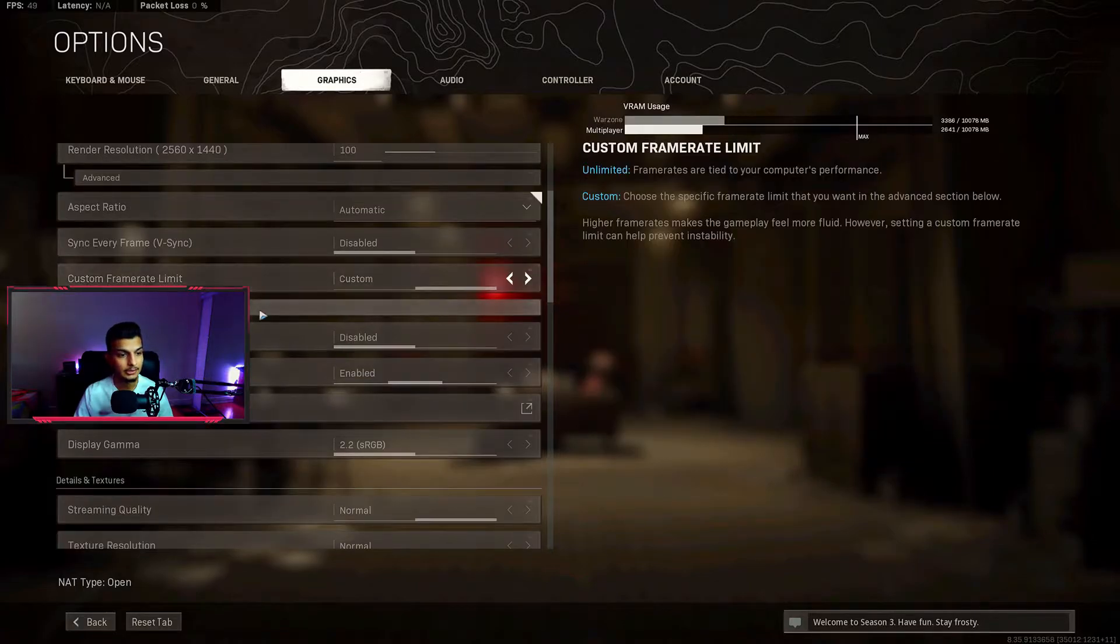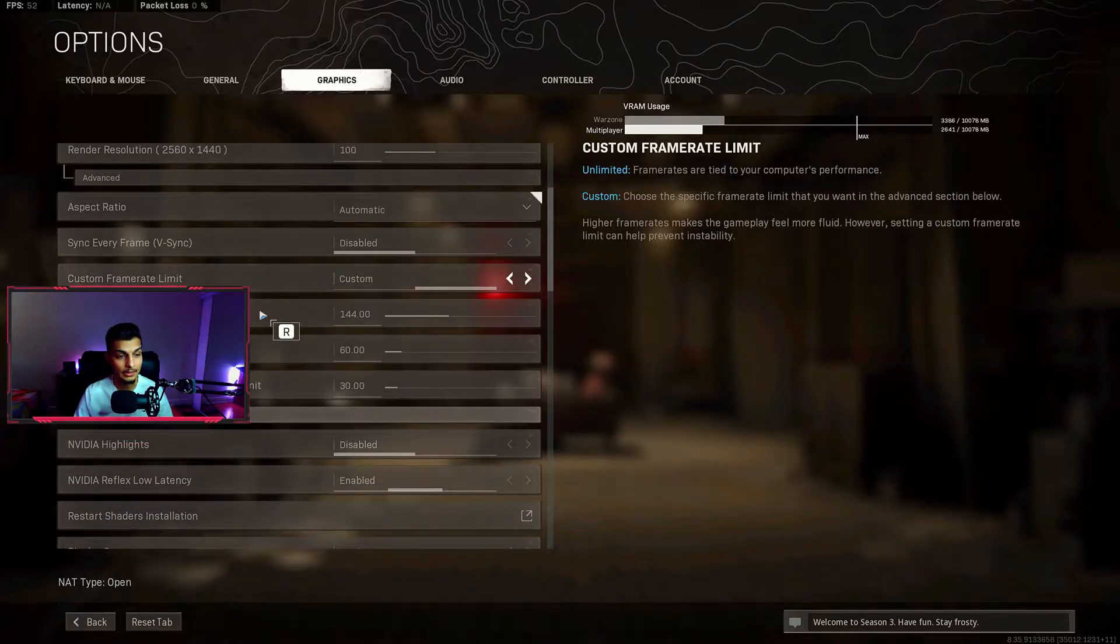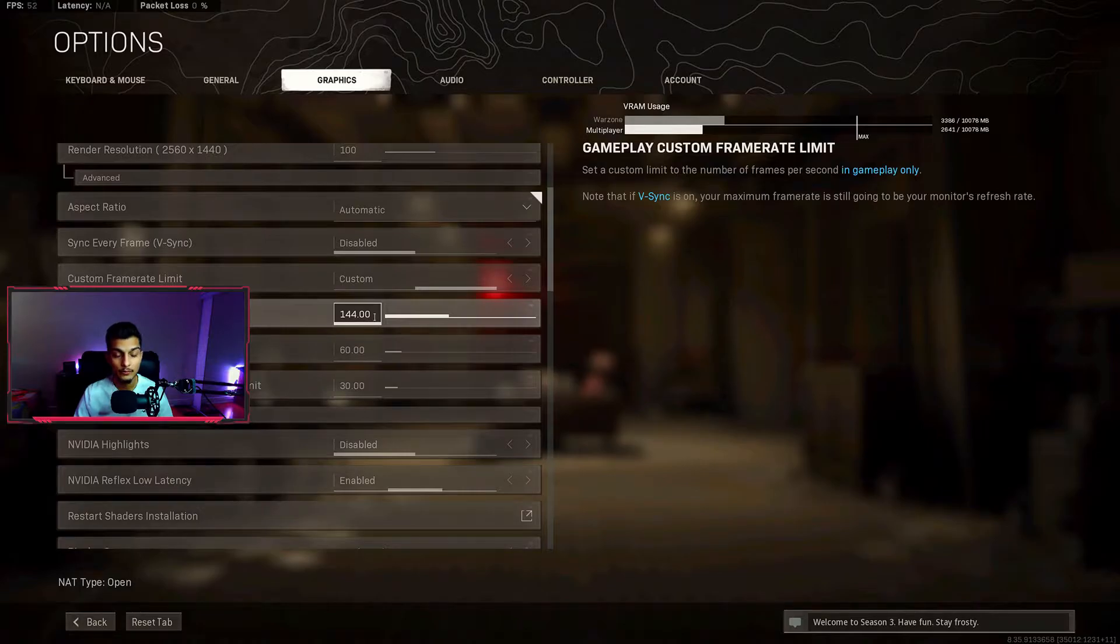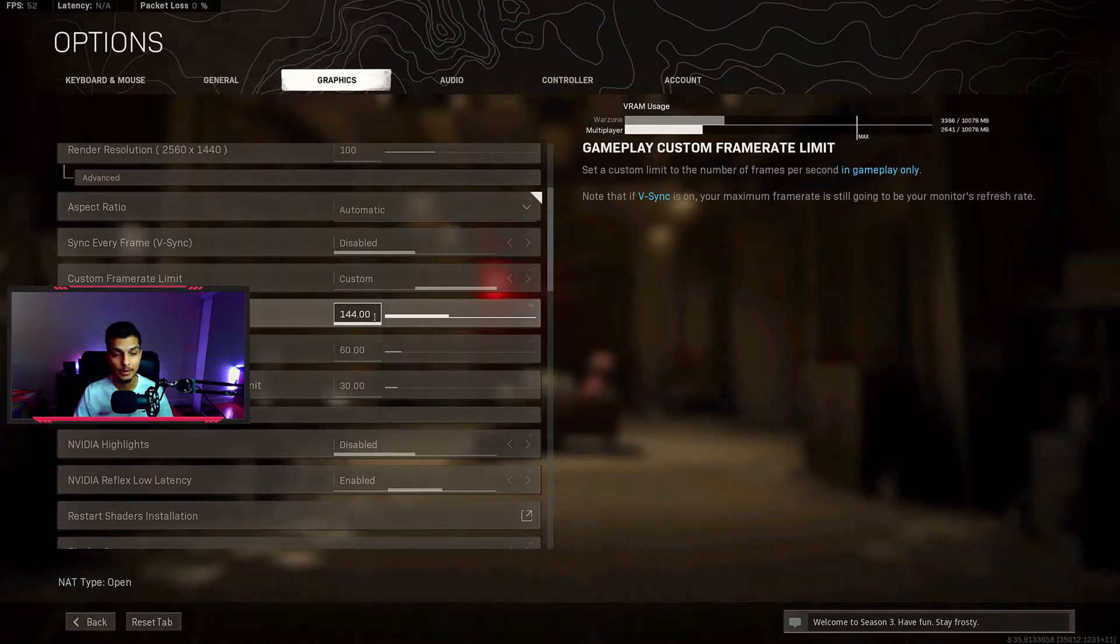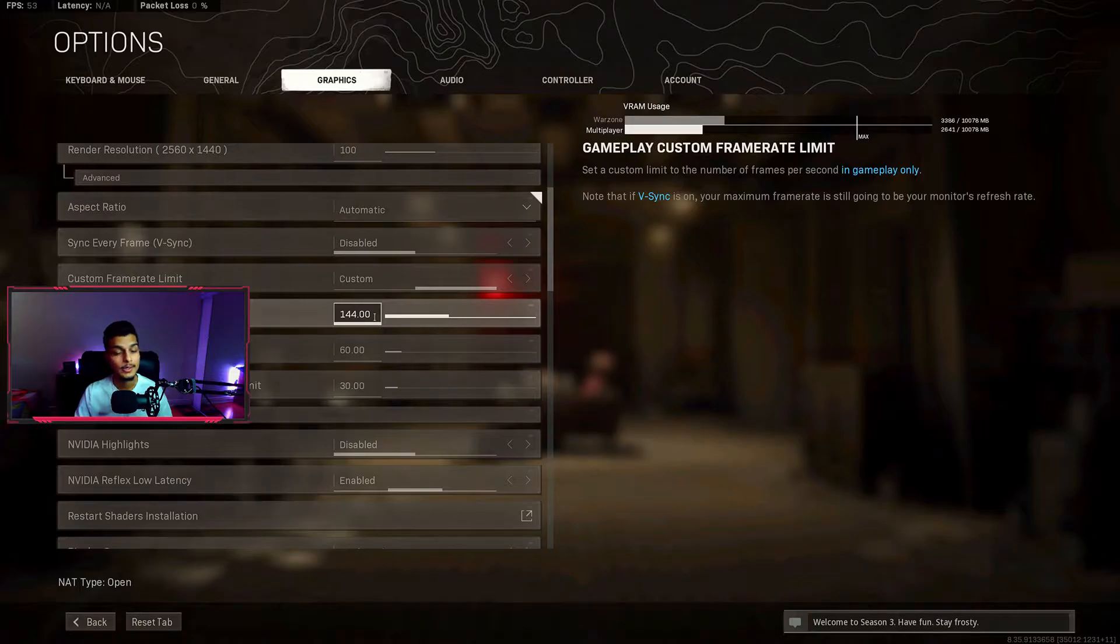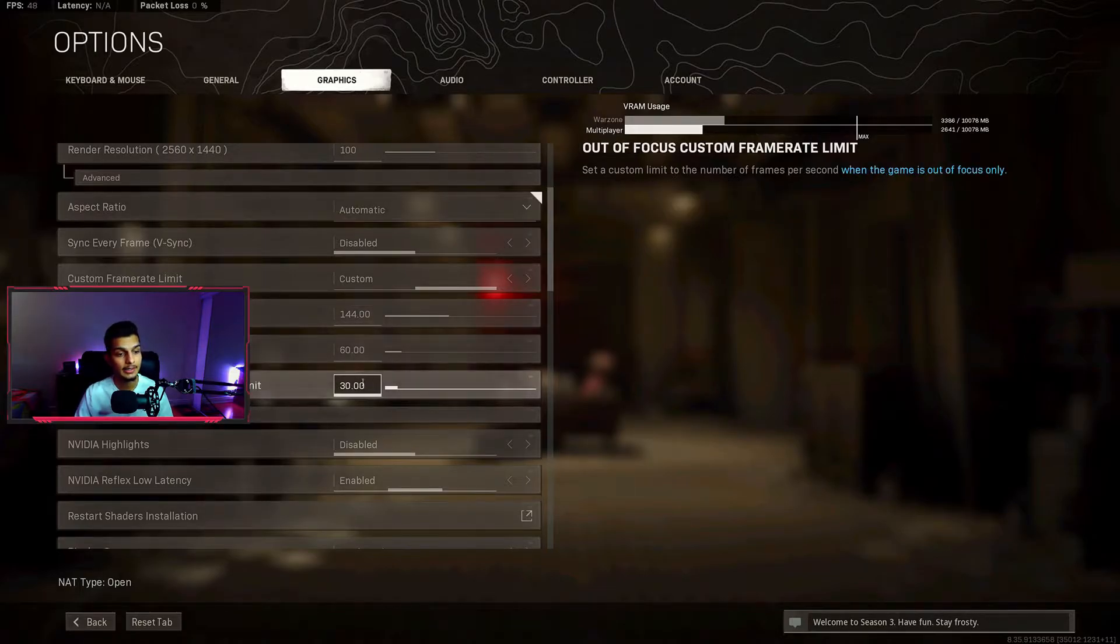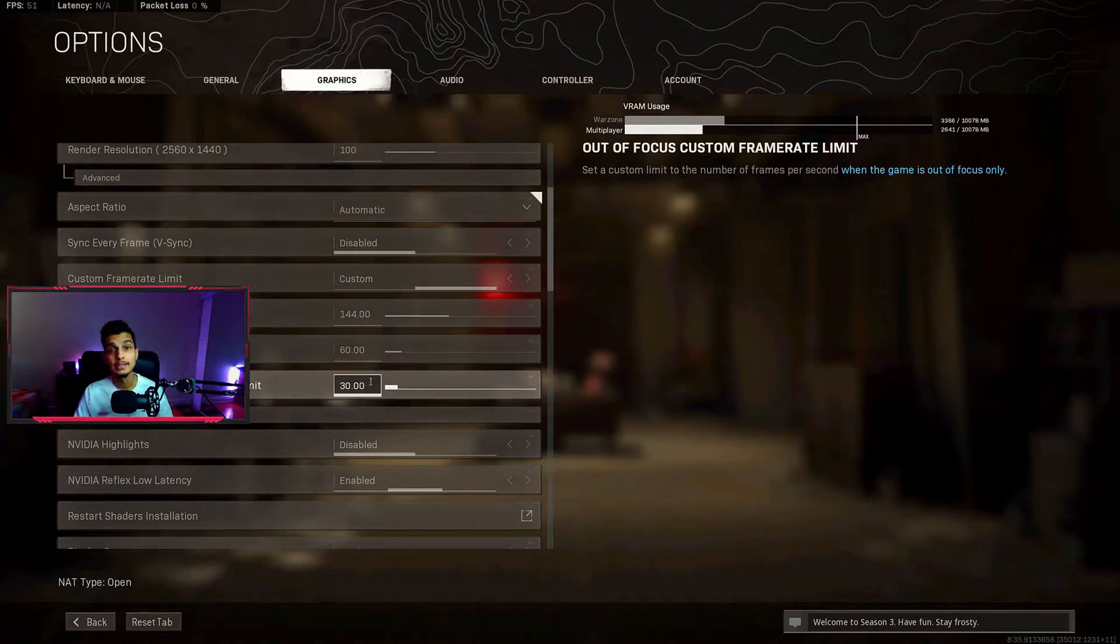For the frame rate, put it to custom and then go to advanced over here. For the gameplay custom frame rate, you want to put it to 144 or your screen refresh rate. So if you have 75 you want to put it to 75, if you have 120 put it to 120. The menu one I put to 60 and the out of focus one I put to 30. I did this so the PC doesn't have to work as hard when you're just sitting in the menu not doing anything.